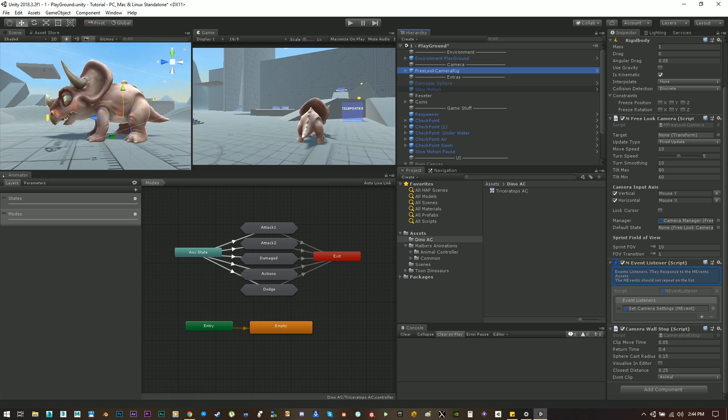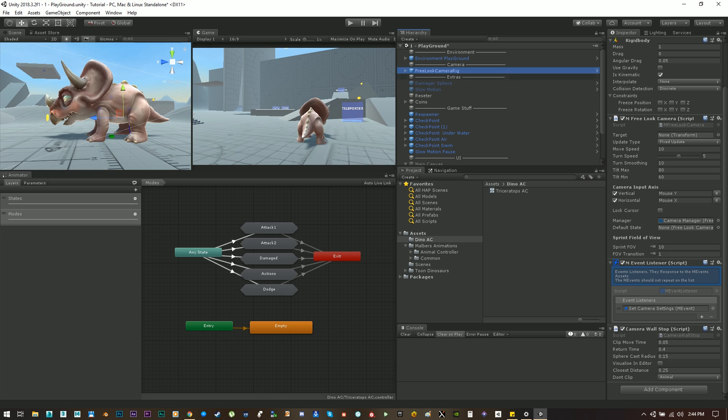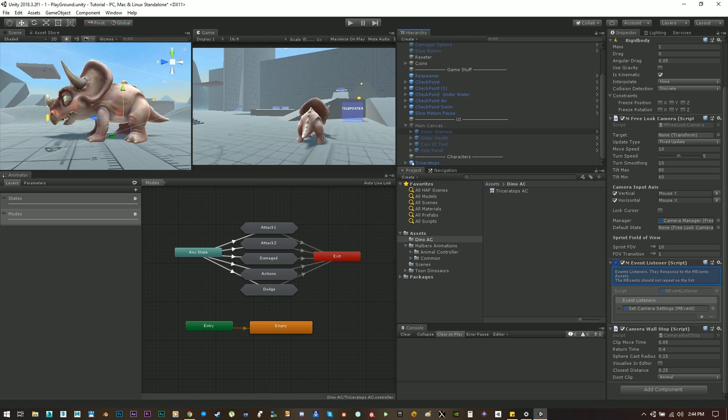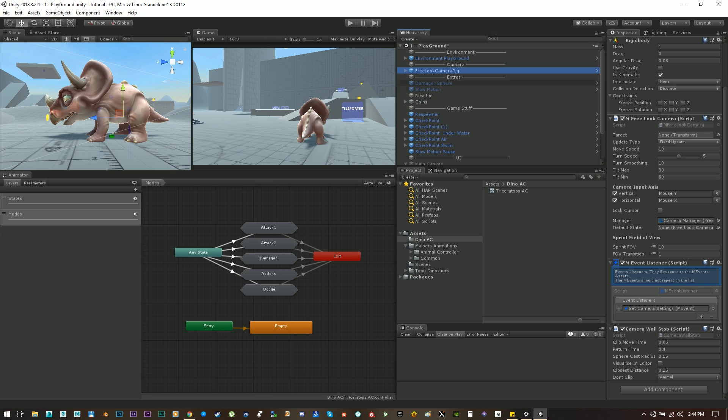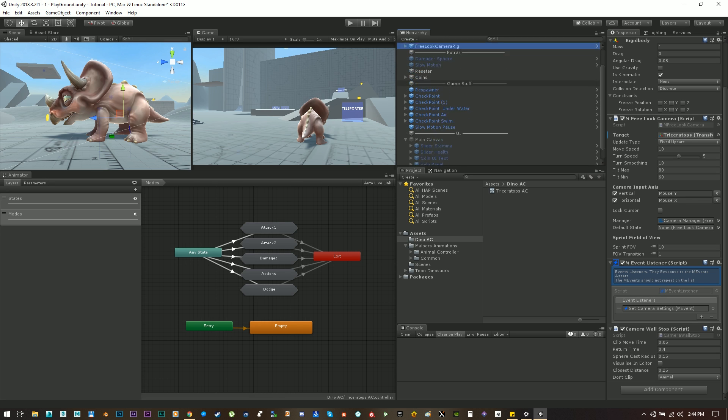Okay let's make a quick pause and let's select the camera and put the animal as the target to follow. Okay that should be it.